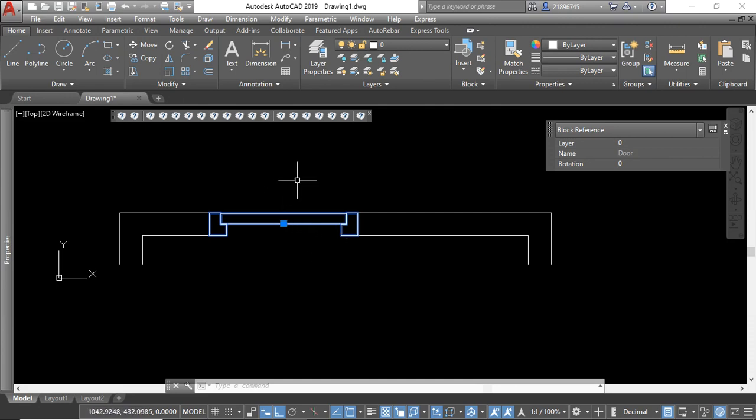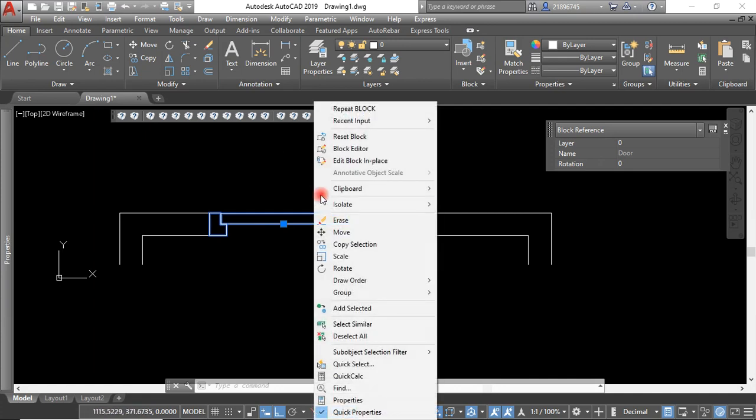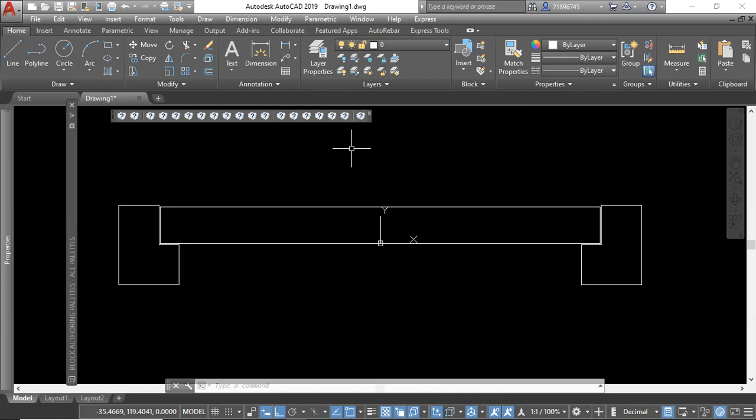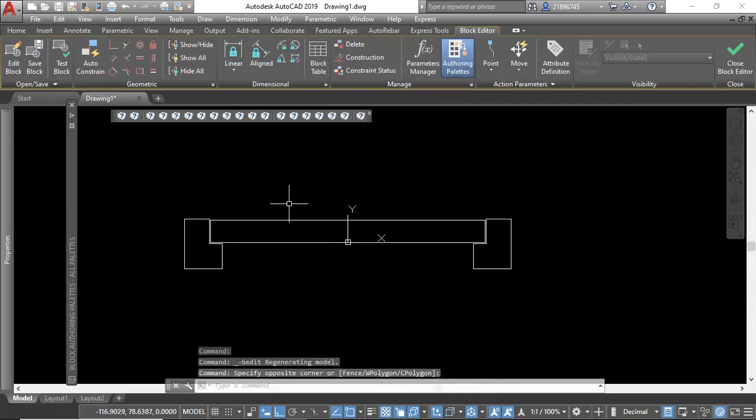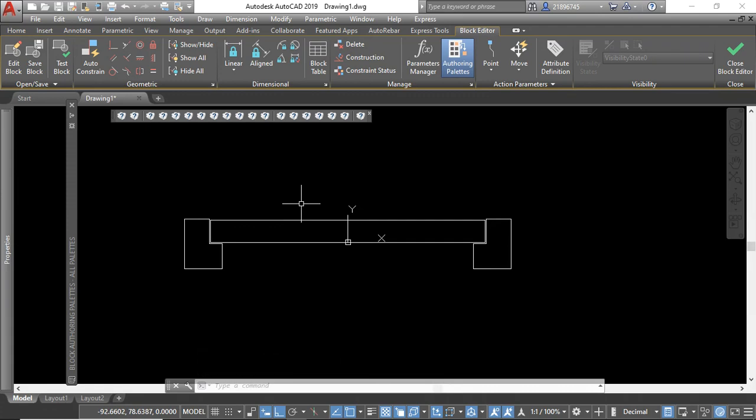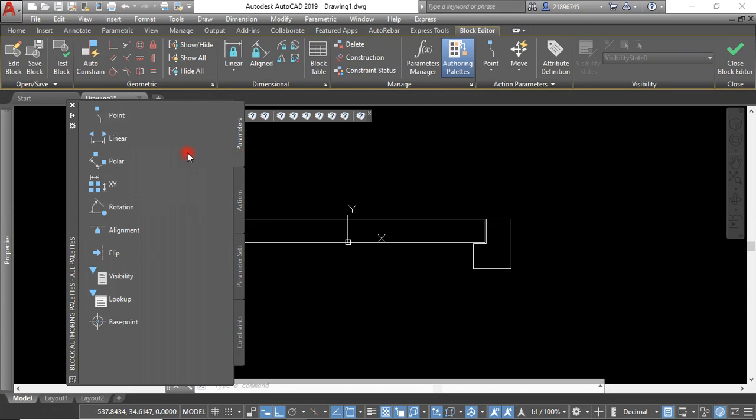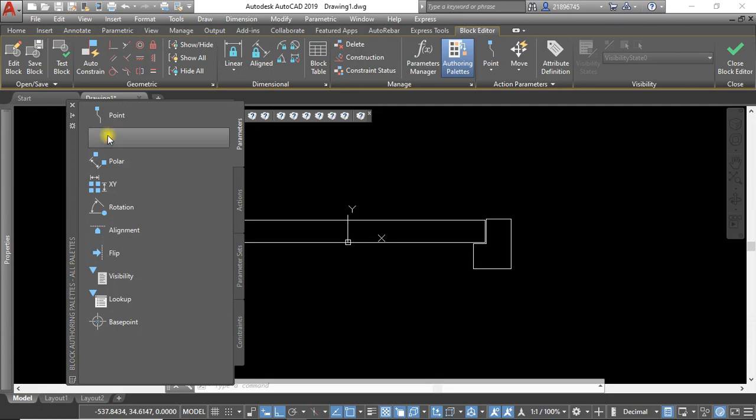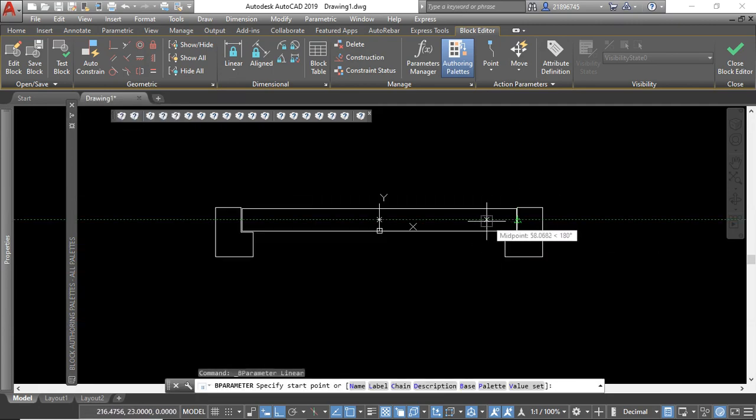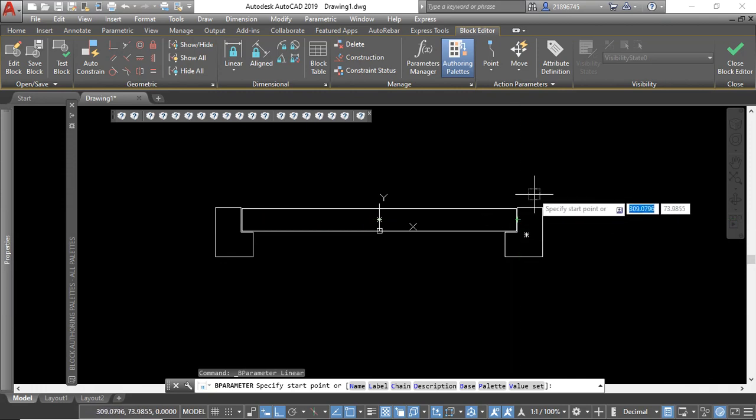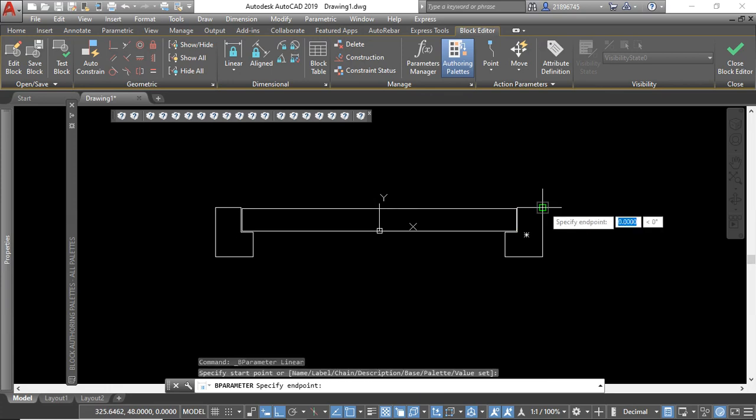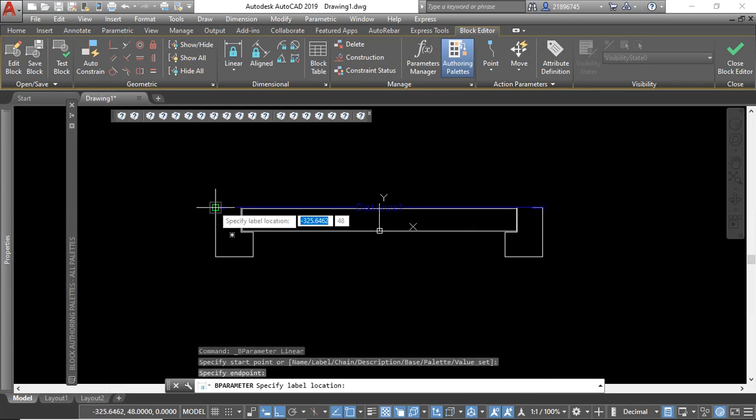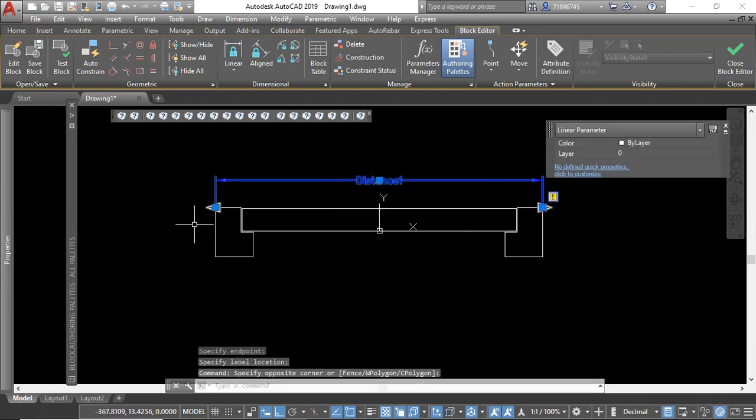Let's have a case where we want to have this door flipped or the roof opening. To do that, we need to go to the block editor. If you want to flip, before we do the opening, you can first have it in a way it can stretch. For it to stretch, you go to the parameter then use the linear parameter. If you want the door to stretch like this, then you make the linear parameter like this.